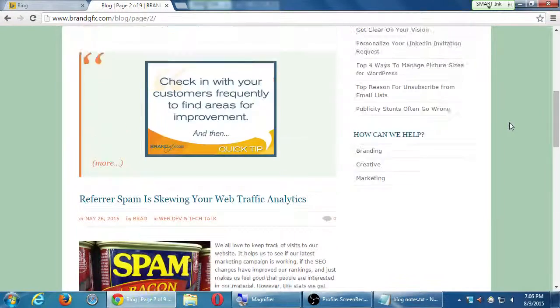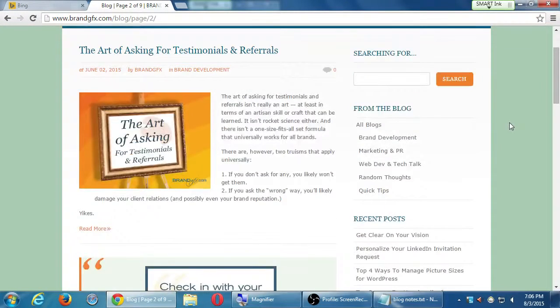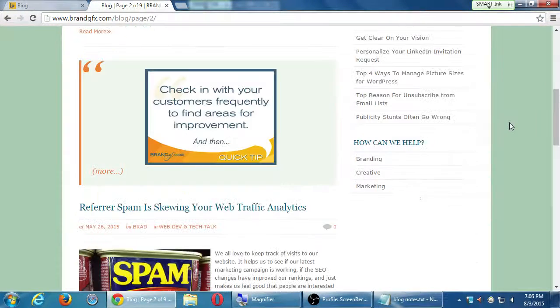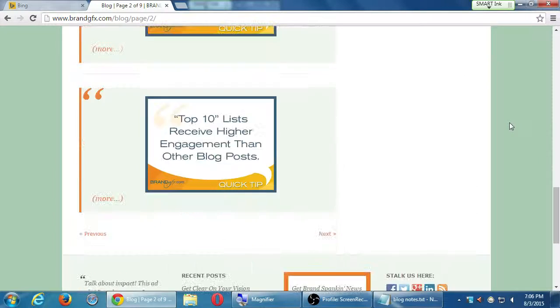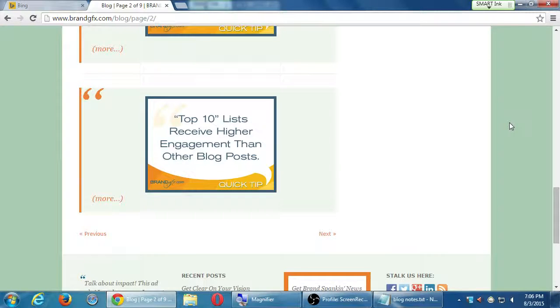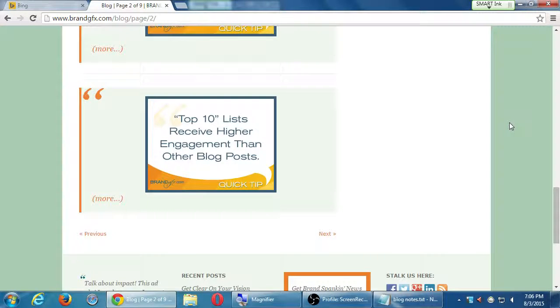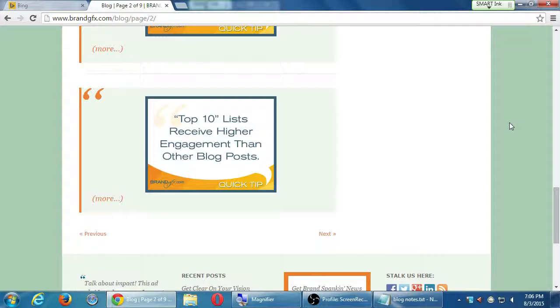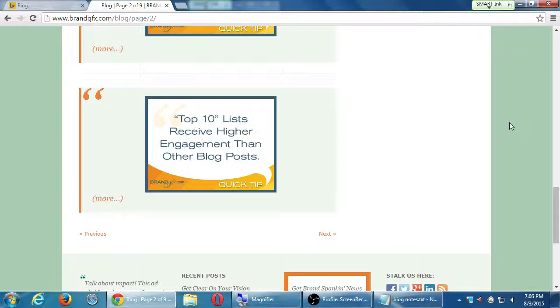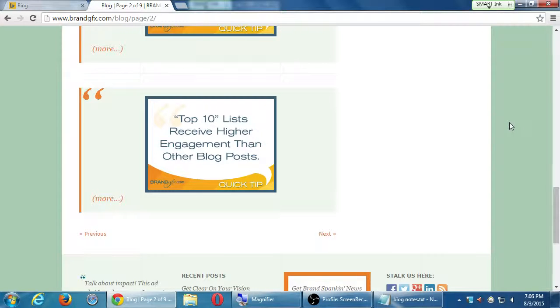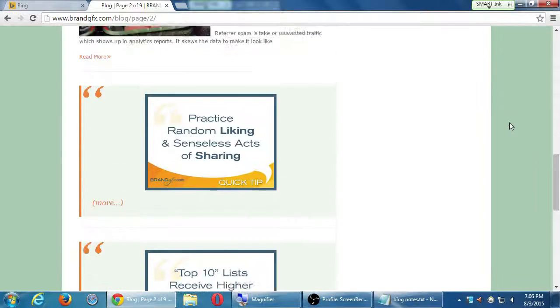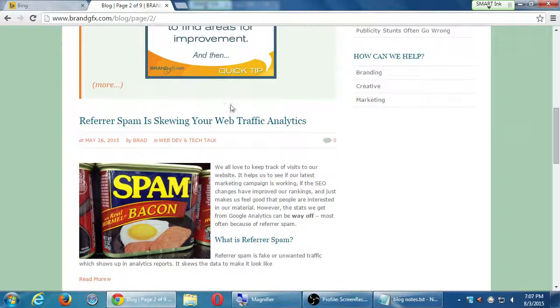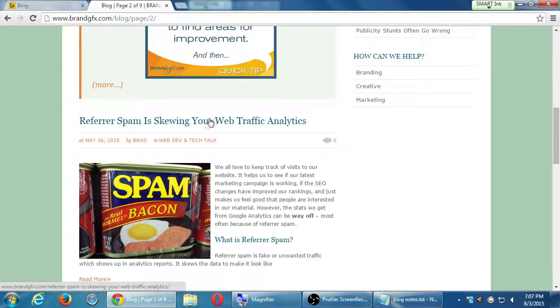Let's see. There's an article about spam marketing. The art of asking testimonials and referrals. Marketing. Top 10 lists receive higher engagement than other blog posts. So marketing is what I'm going for, but you might have also said just web design or graphic design and such. And that would all be true.